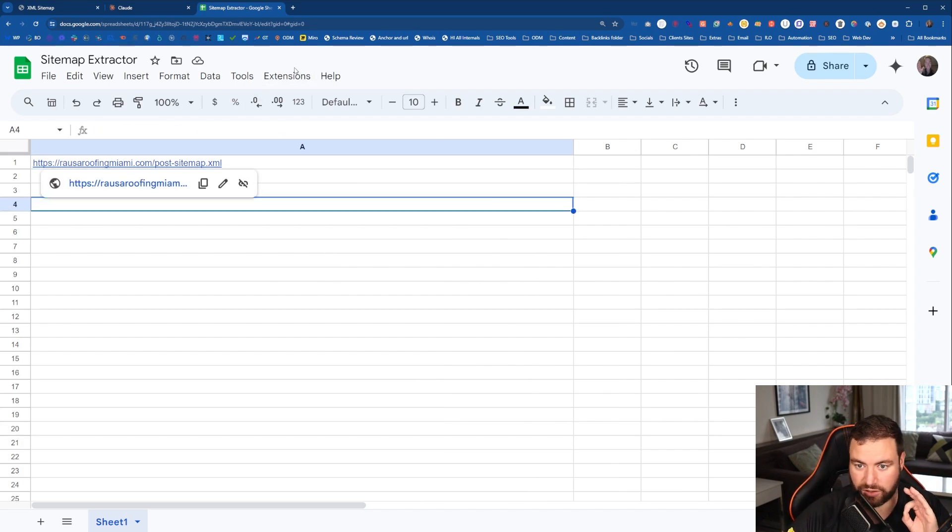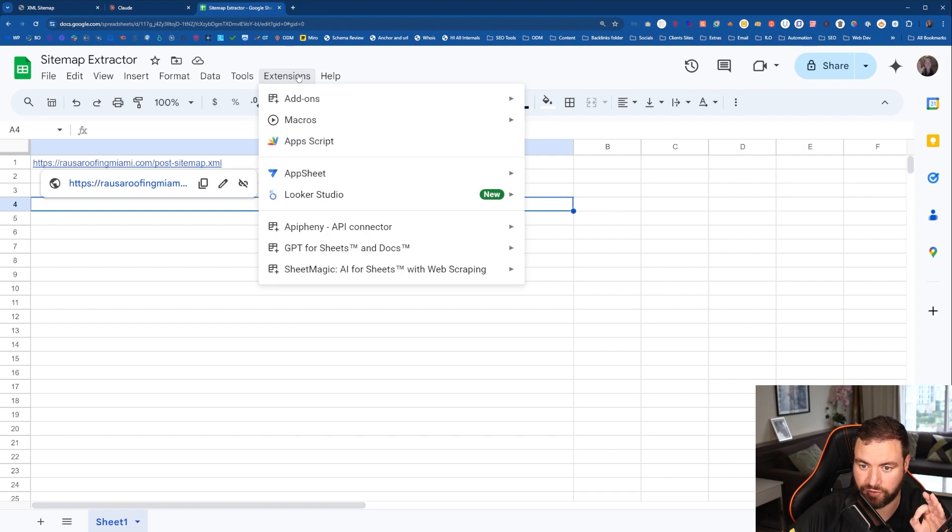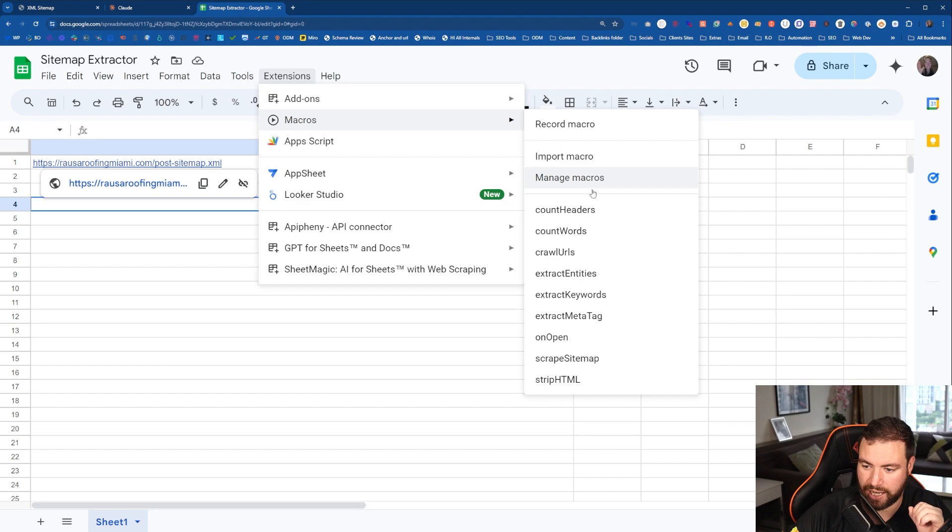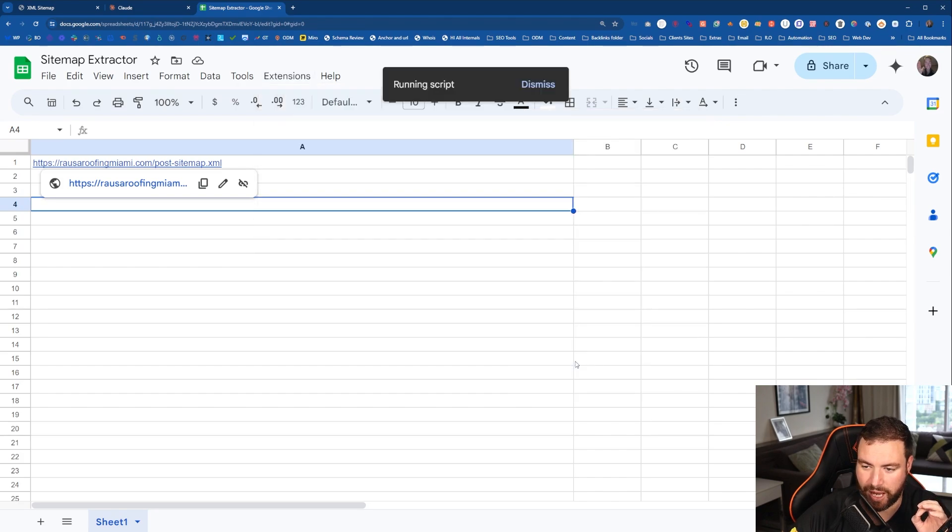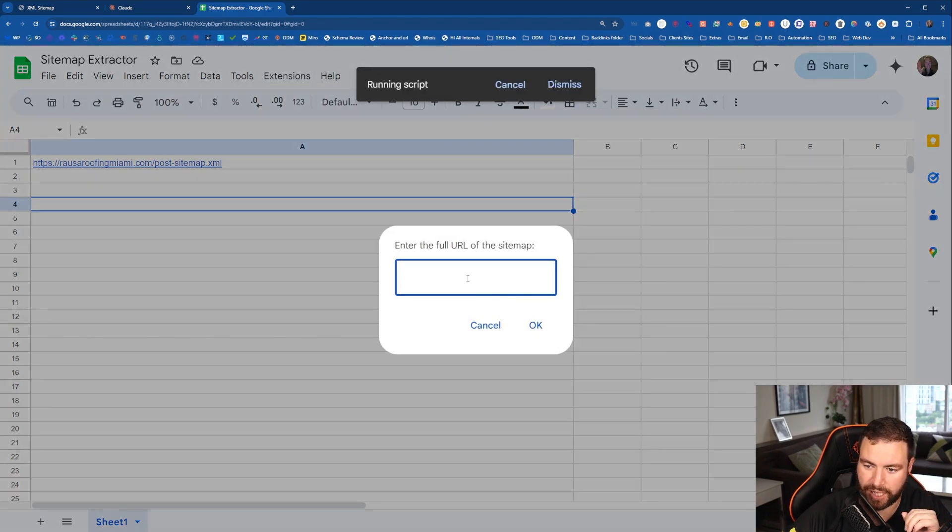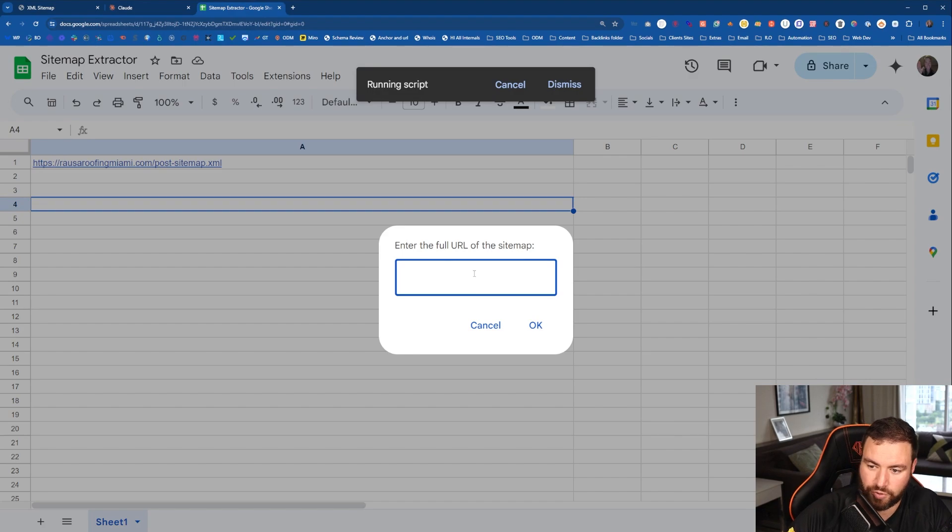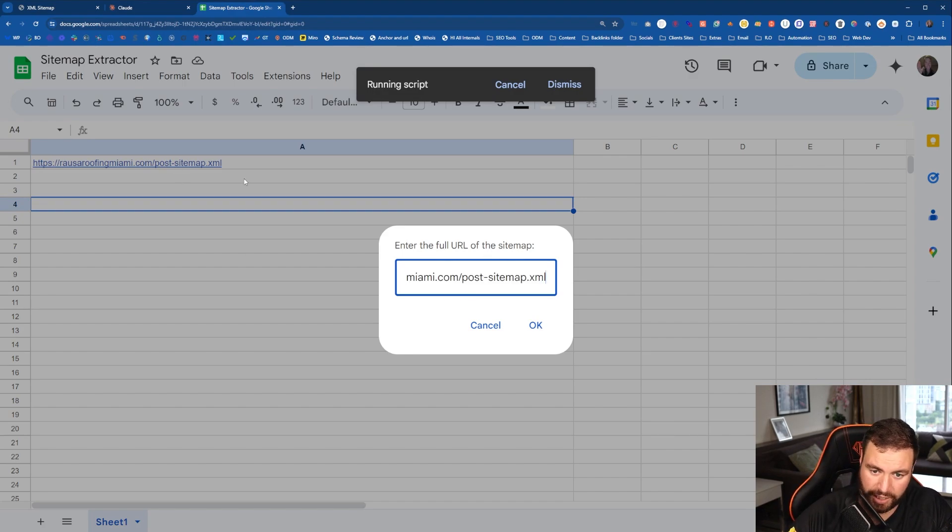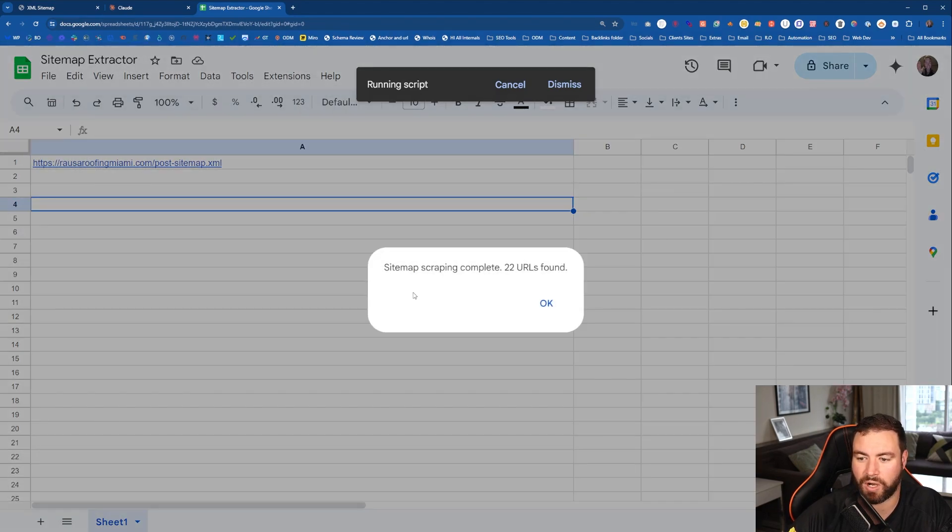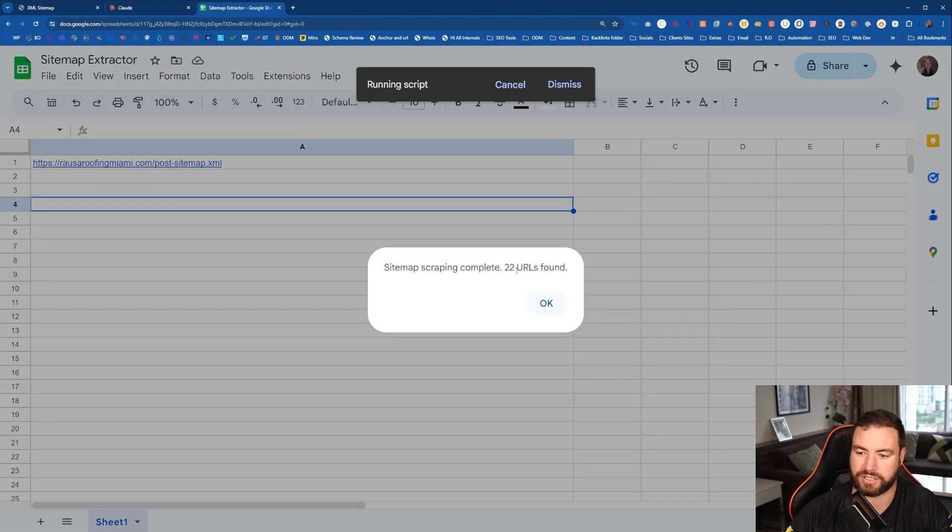Now with this sheet, guys, I've done it all for you. All you need to do is go to extensions, macros. Come down to where it says scrape sitemap. Now you'll need to enter the full URL. So you can paste it in here. And then it should just from A1, it'll just spit it all out. 22 found.